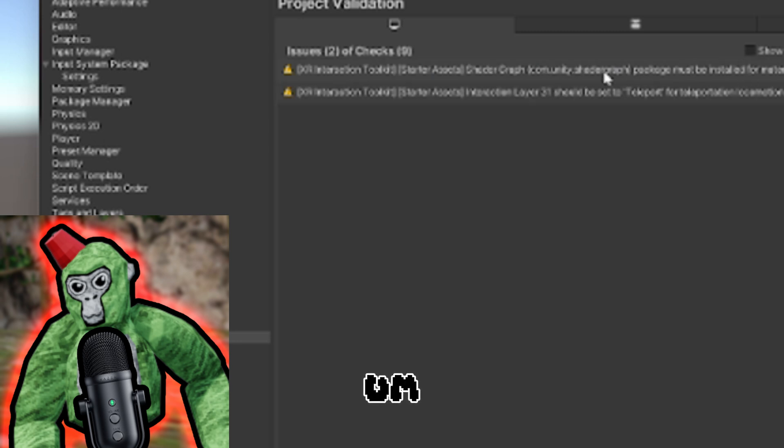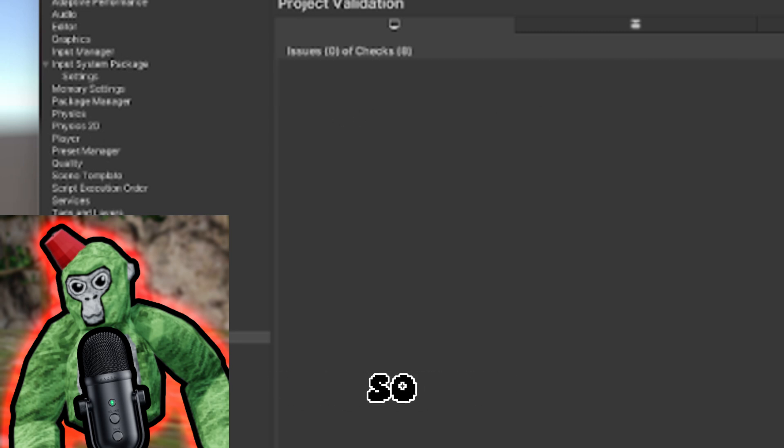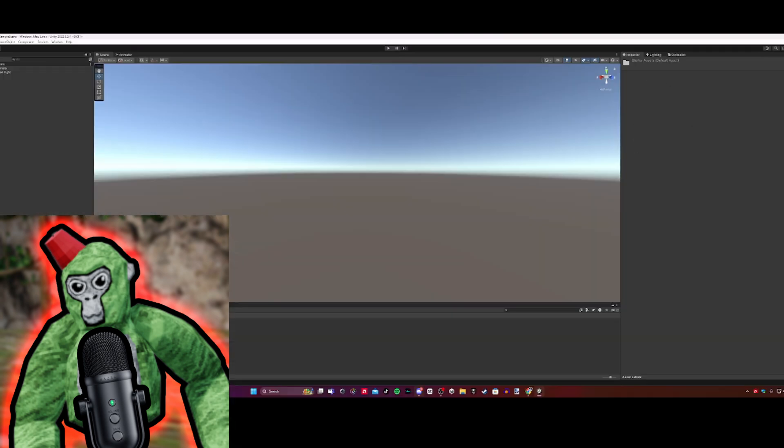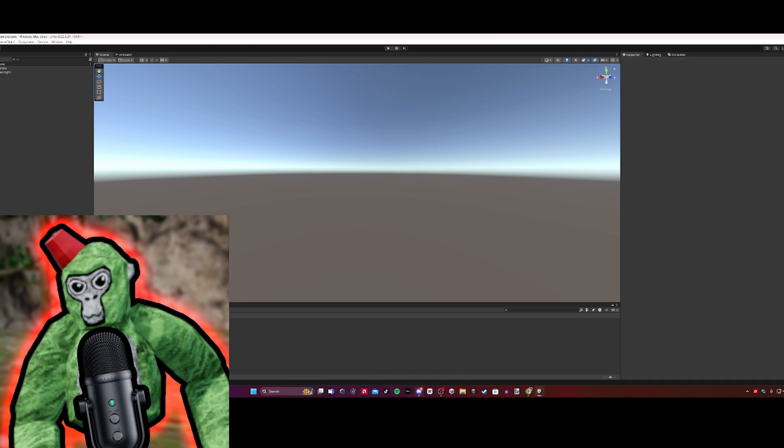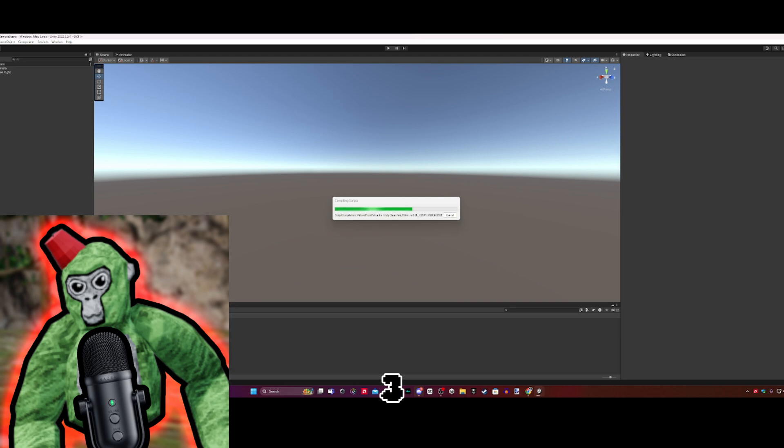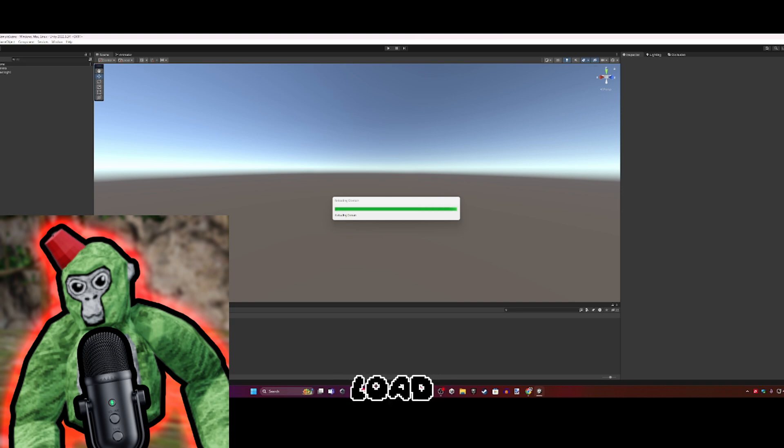This is for your controller stuff so you can move around with your hands. Project Validation might come up - just click Fix All. You can close Package Manager. Now you should see Assets, Samples, and XR Interaction Toolkit 3.0.1. Double click on Starter Assets.